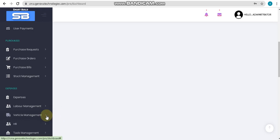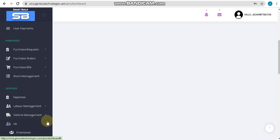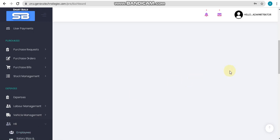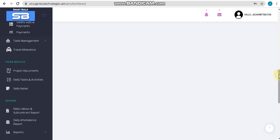After vehicle management, here we can see the HR management option. In HR management, the first sub-option is mainly used for creating your employee profiles, and another option is for salary slip and advance payment formation.